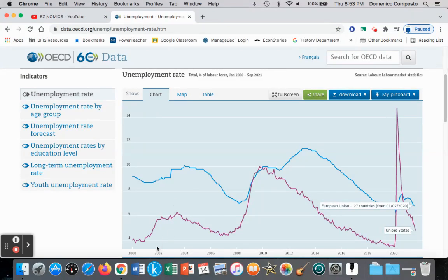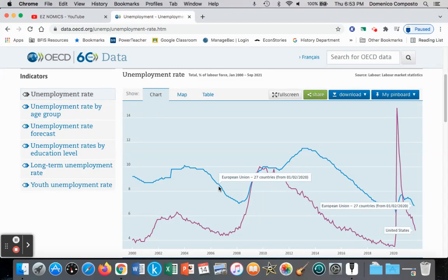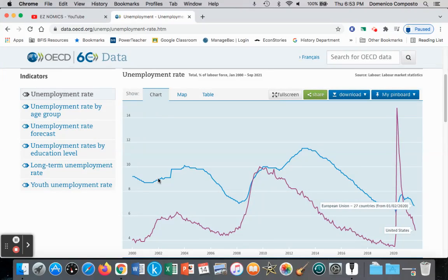One way to contrast the impact of labor market rigidities on unemployment is to look at the United States versus the European Union. The purple line illustrates unemployment in the United States, and the blue line represents unemployment in the European Union or the Eurozone. We can see that in the European Union, unemployment is typically higher, perhaps between 8% and 10%, whereas the United States' unemployment is between 4% and 6% — a pretty significant difference between the two.